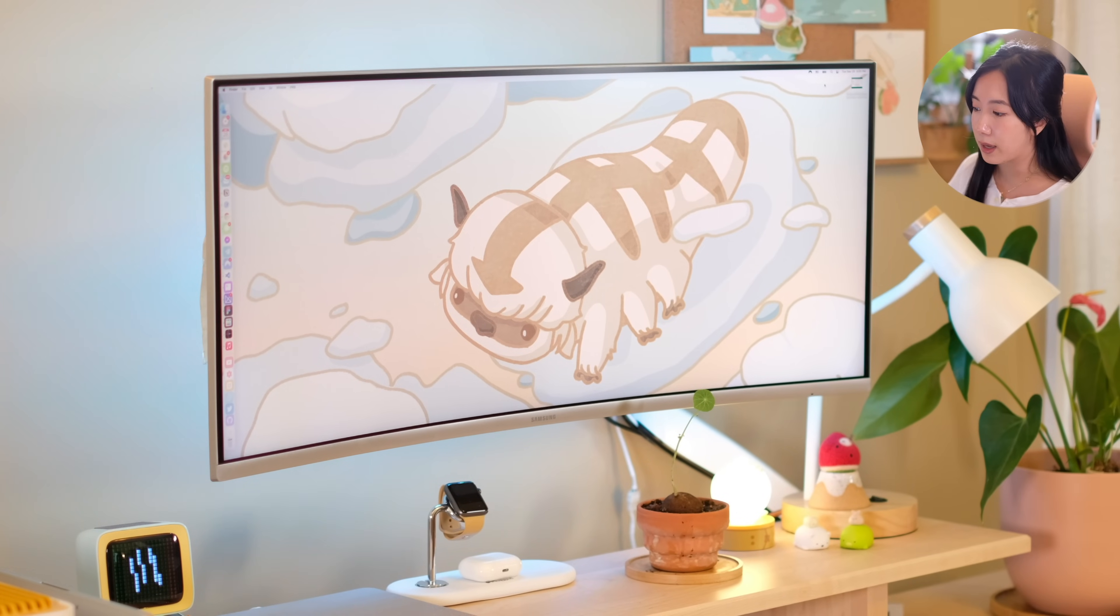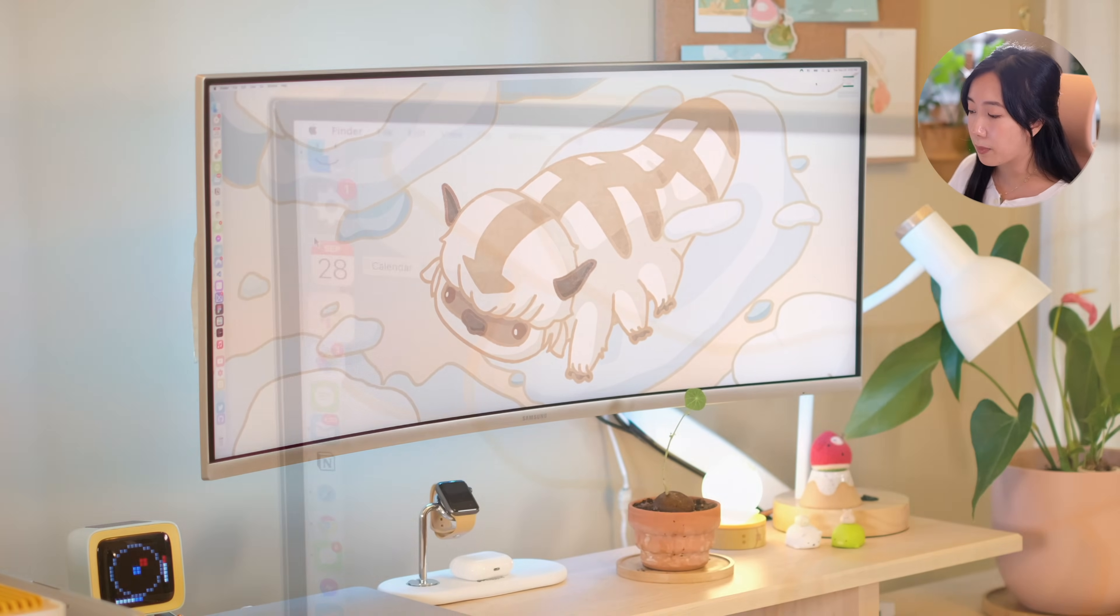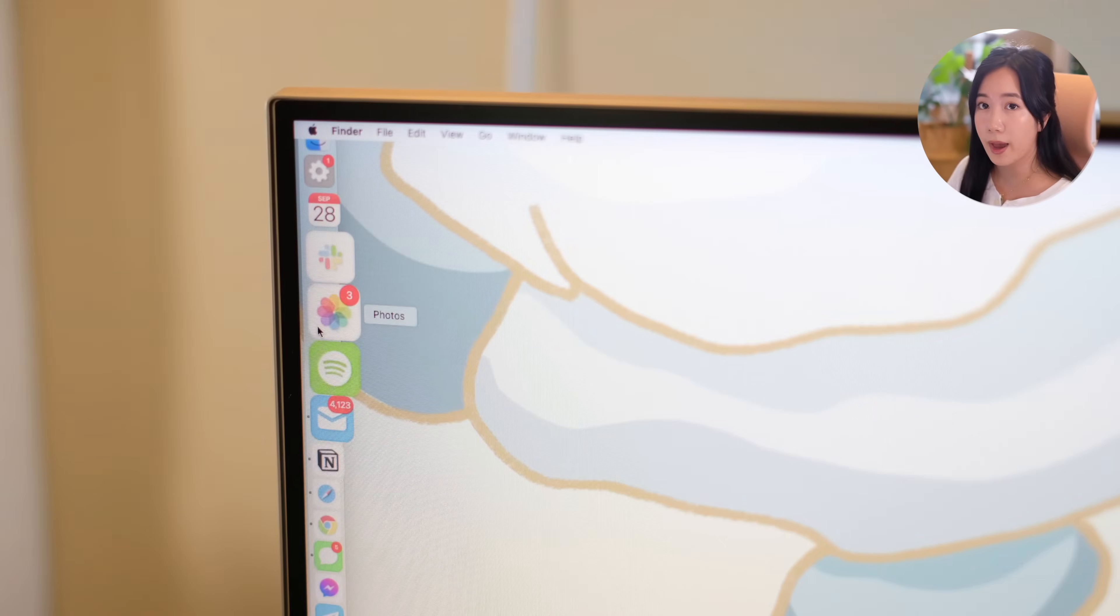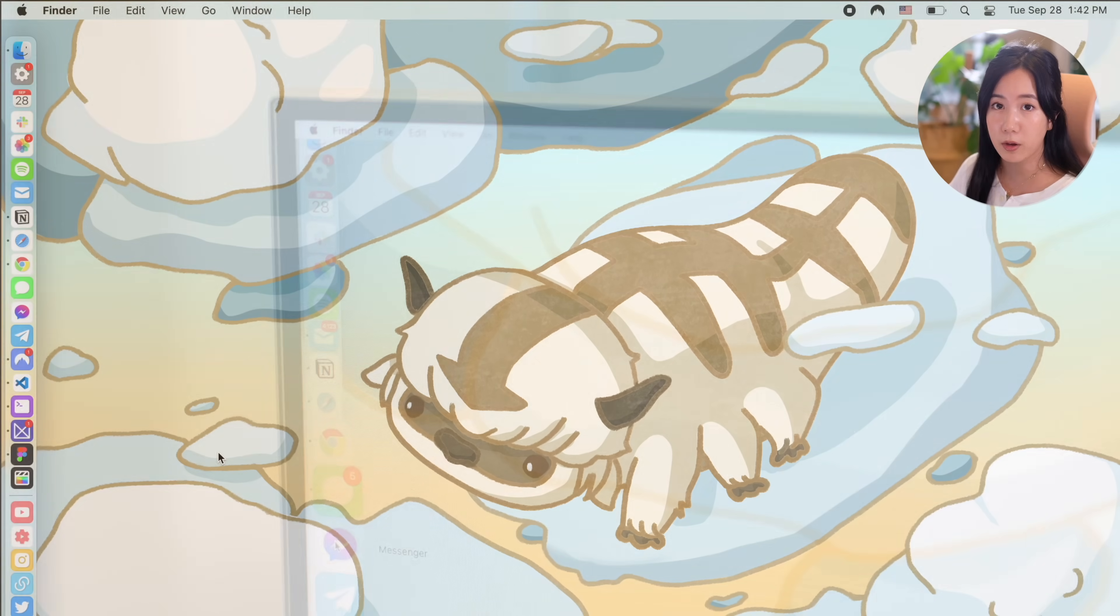Now if you stayed until the end of the video, here is a step-by-step tutorial on how I added customization to my macOS.